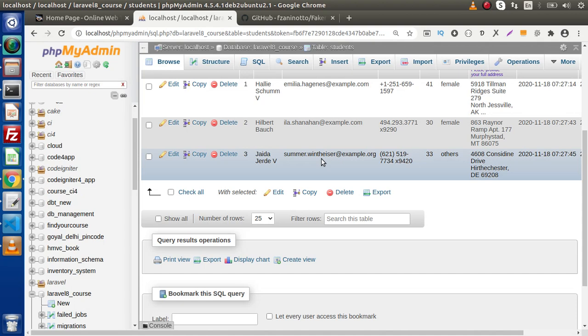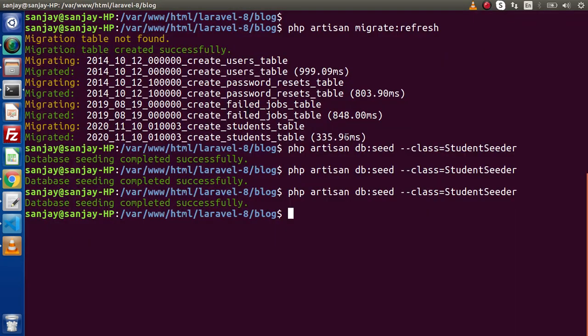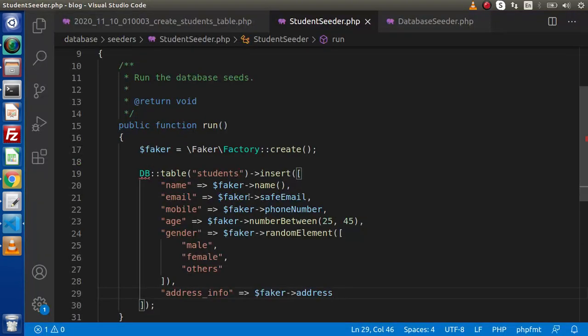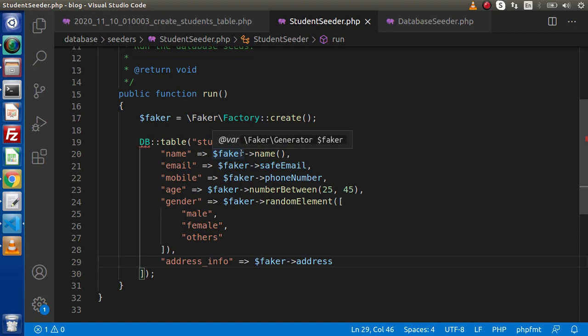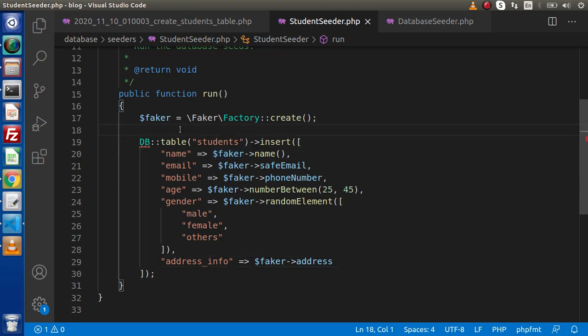In the next video we will see the concept of factory. You can observe that while running this command it is generating and inserting one row each time. To insert multiple rows — say 100 dummy records — we have two options: we can use a for loop specifying a range from 0 to 99, or we can use factory. We don't want to use the for loop, so in the next video we will use factory to insert 100, 200, or even 1000 rows.